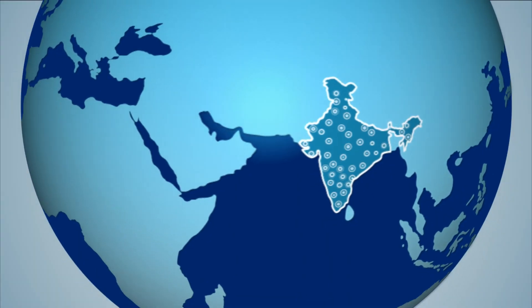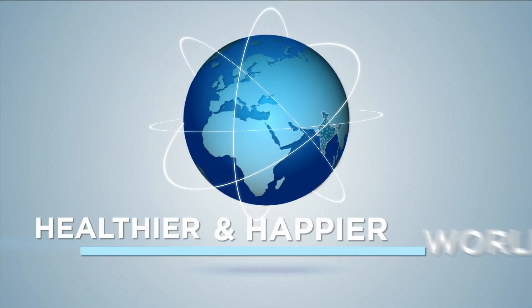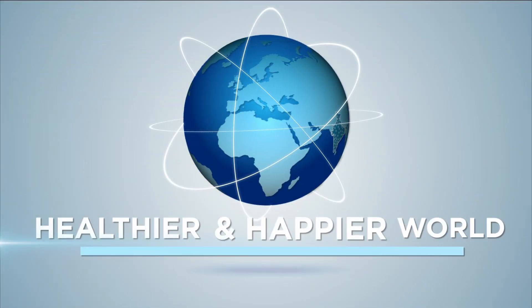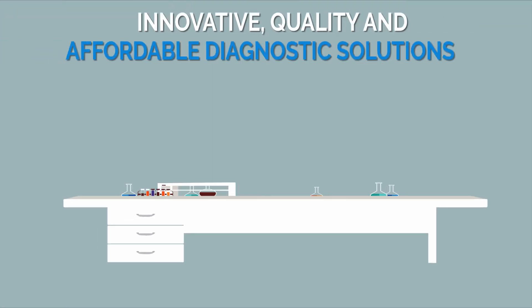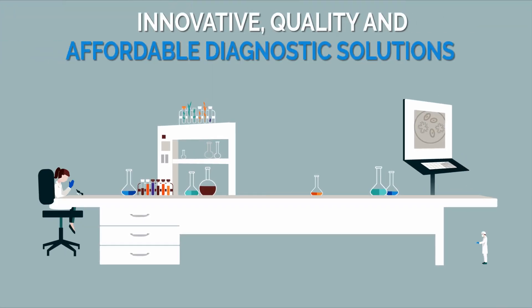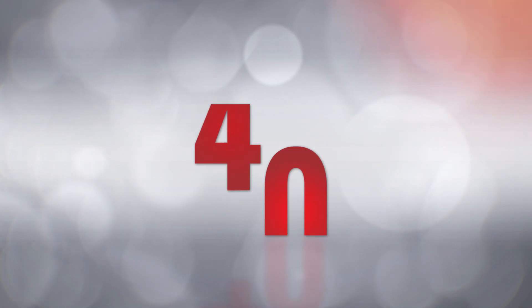TransAsia, India's leading IVD company, is committed to a healthier and happier world through its innovative, quality and affordable diagnostic solutions for over four decades.